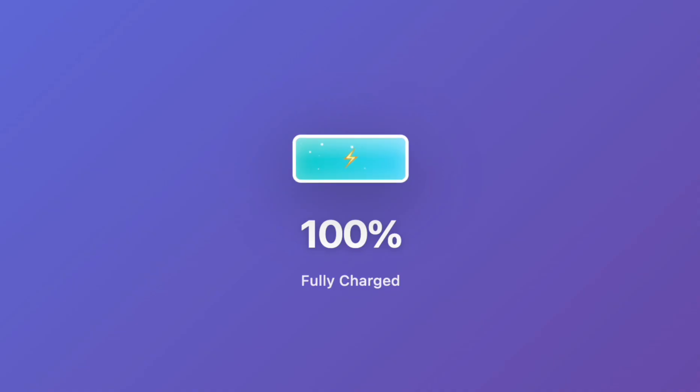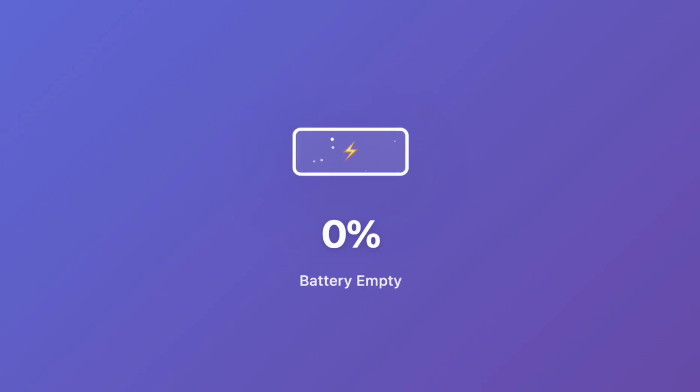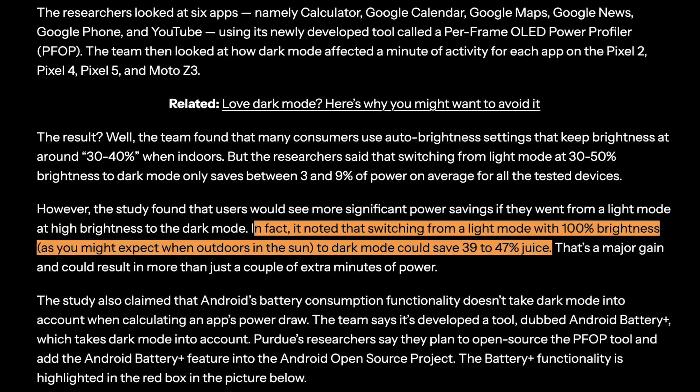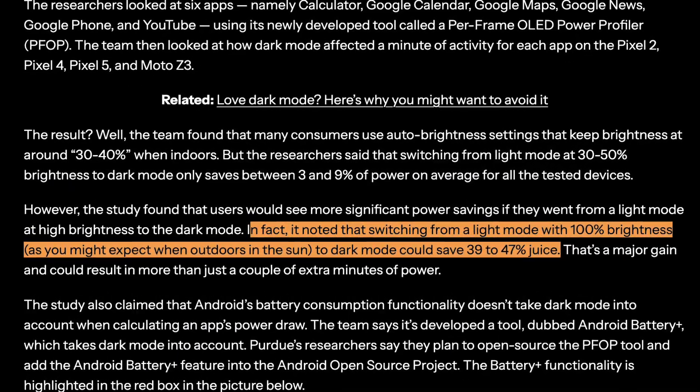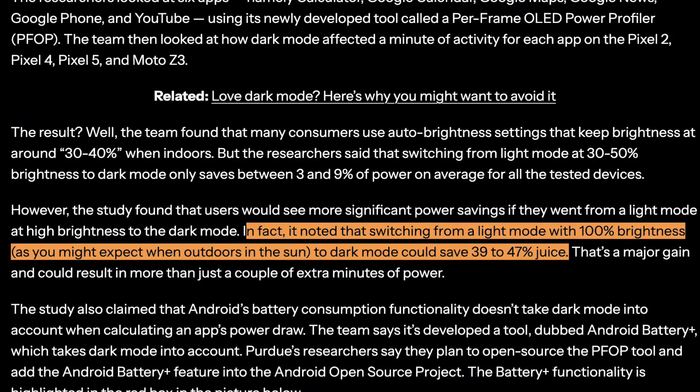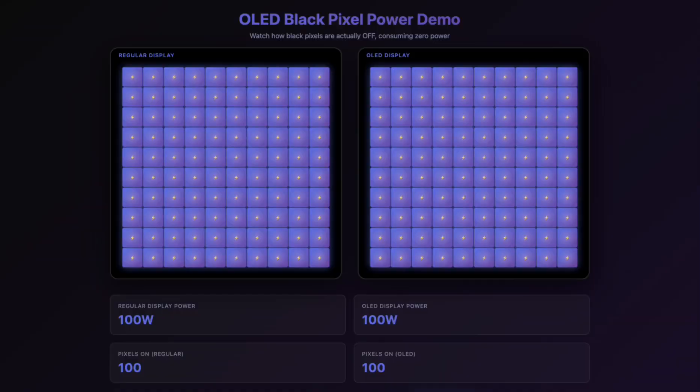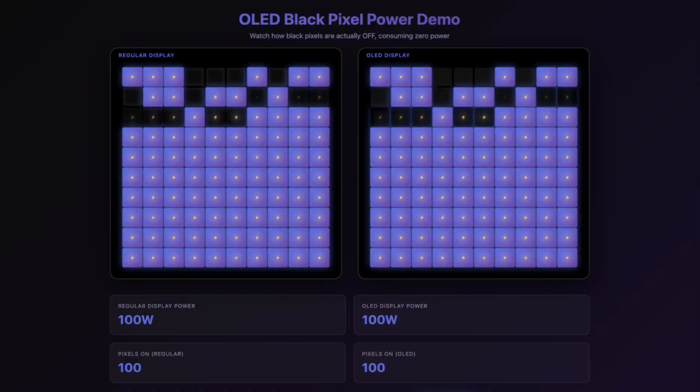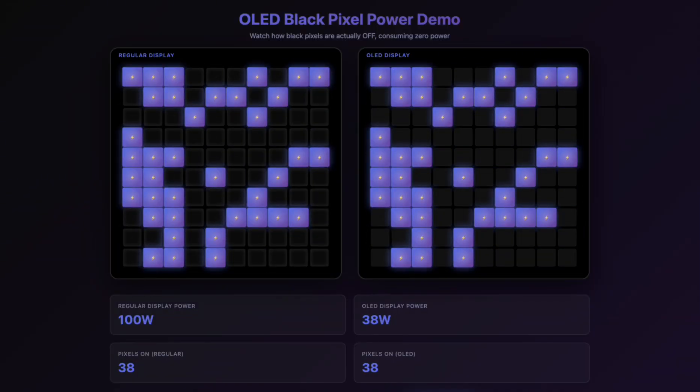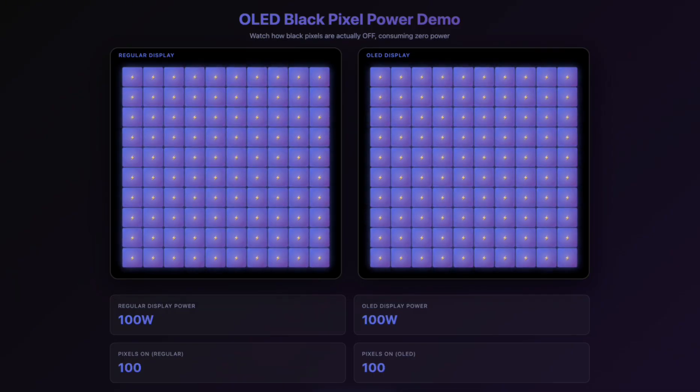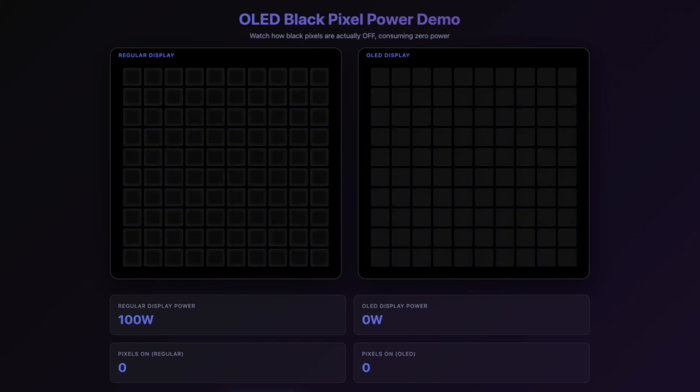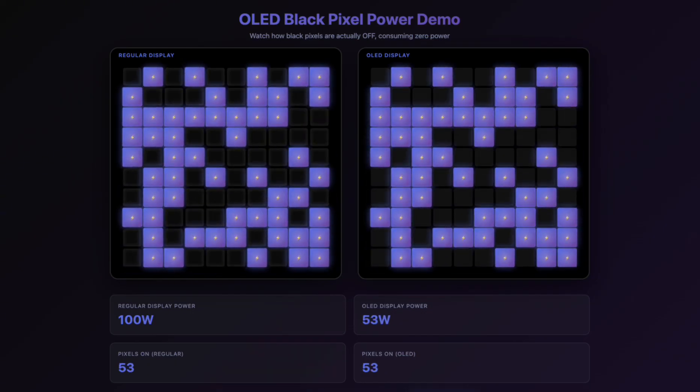And then there's the battery life factor. On OLED iPhones, dark mode saves around 39-47% battery at maximum brightness because OLED pixels generate their own light. When a pixel displays black, it actually is turned off, consuming no power. This is why the battery savings only apply to OLED displays. LCD screens still need backlights even for black pixels. But as more devices adopt OLED technology, this benefit becomes increasingly more relevant.